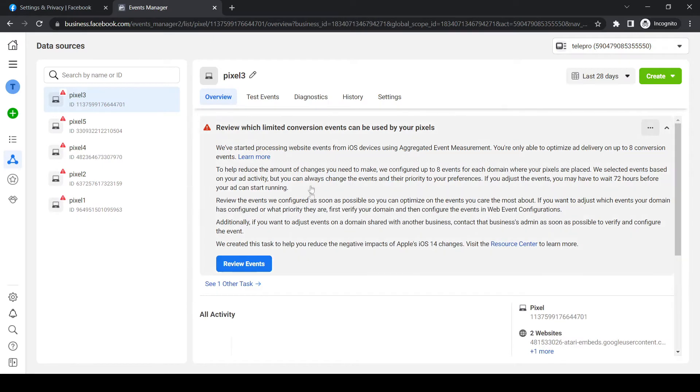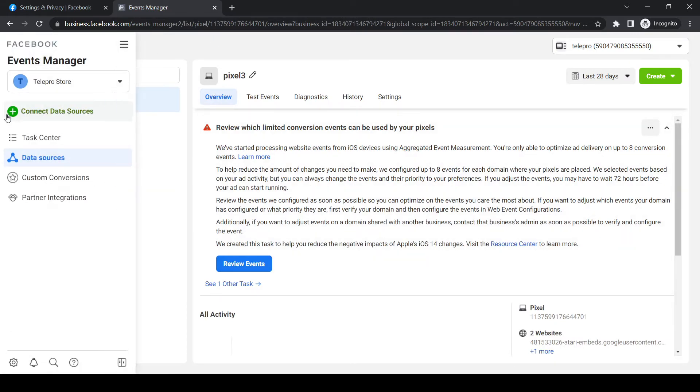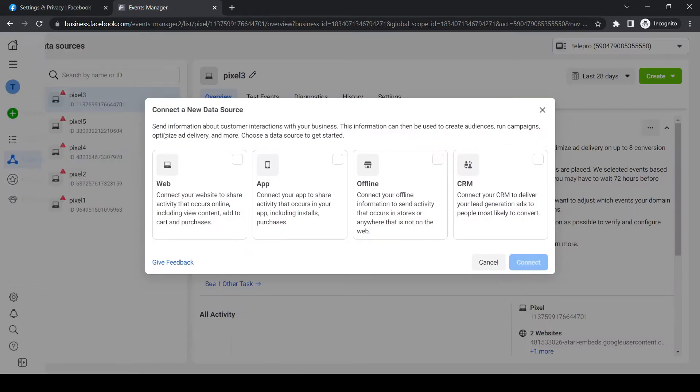Here you can see the pixels. If you want to add a pixel, hit the green button that says connect data source, select web, and hit connect.